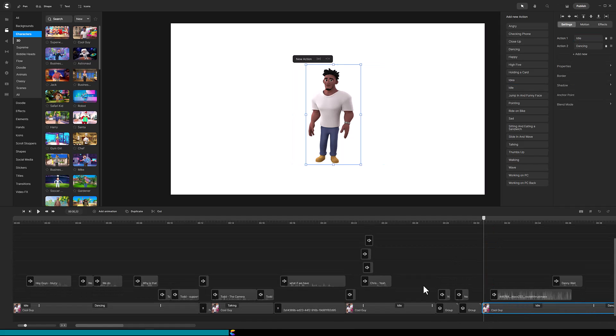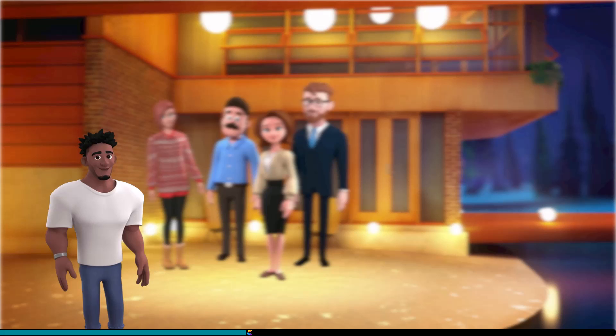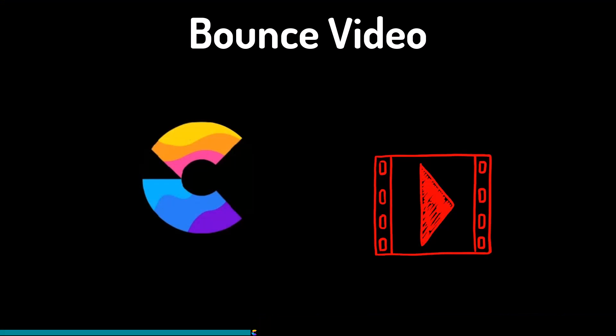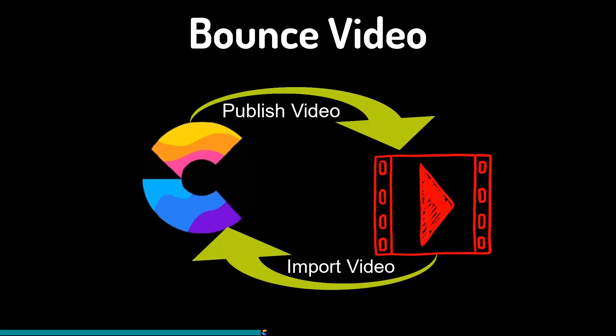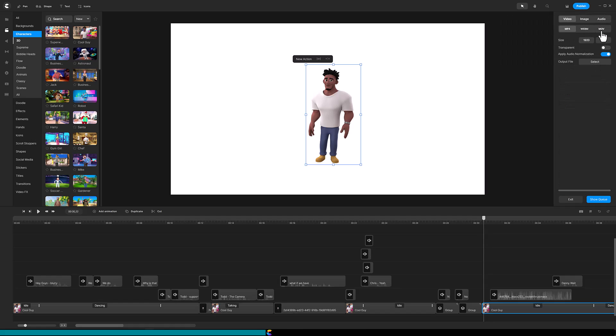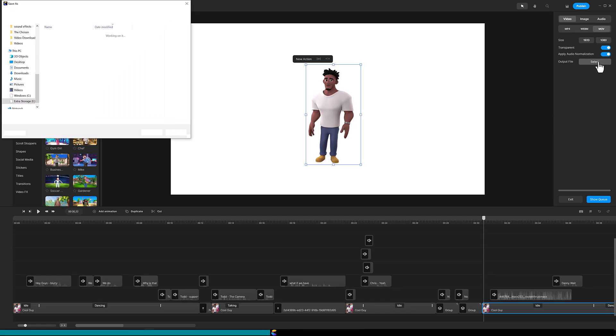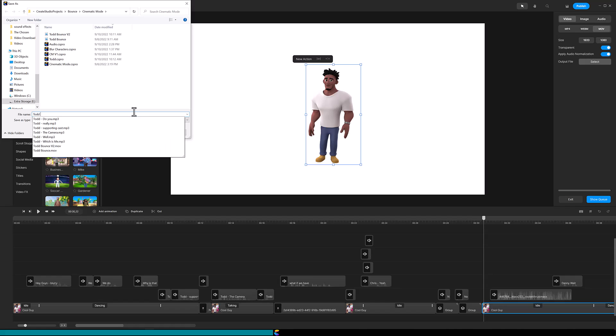Okay, before creating the other characters, let's review what we want to do. Todd will be in the foreground while the other characters are in the background. And I will switch the blur back and forth between them. The best way to achieve this is to bounce a video of the main character and another video of the supporting cast. What do I mean by bounce a video? It is publishing a video sequence that will later be imported back into Create Studio Pro. For the Todd bounce, publish the video with transparency by selecting the movie file type and toggle on transparent. Save this video as a file on your computer.